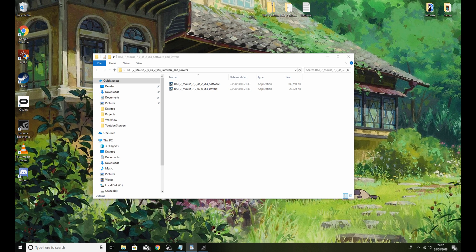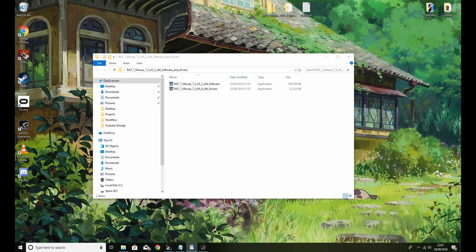So once you've extracted the files, you'll have two files. One is the software, which is the key binding program, and the other is your drivers install basically.